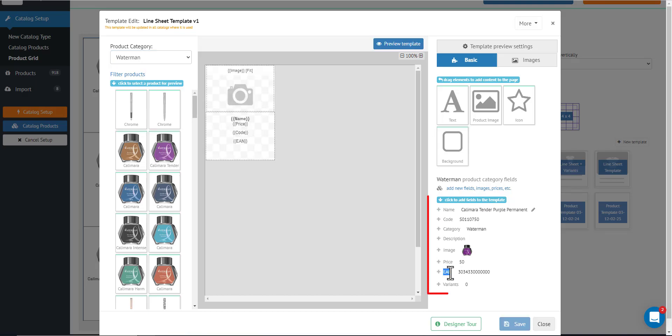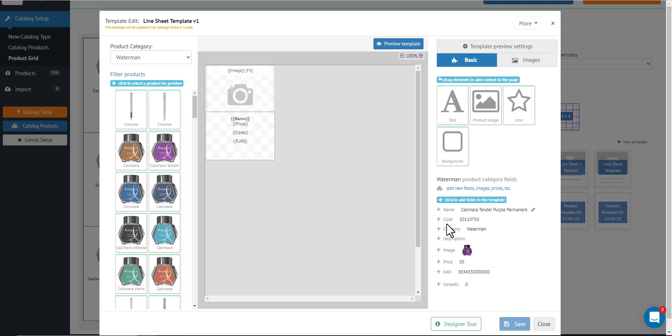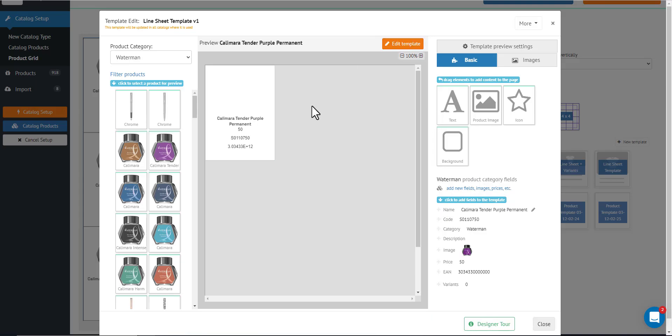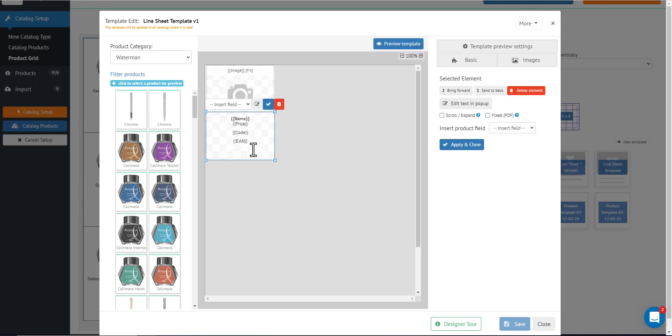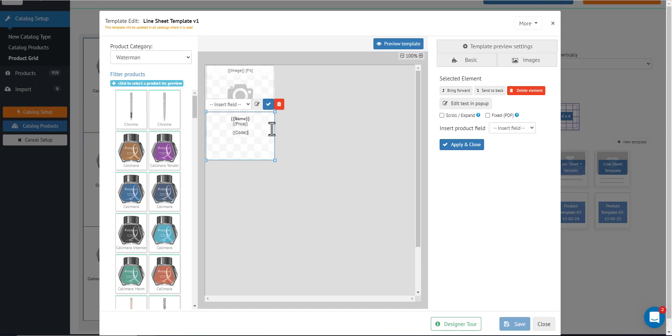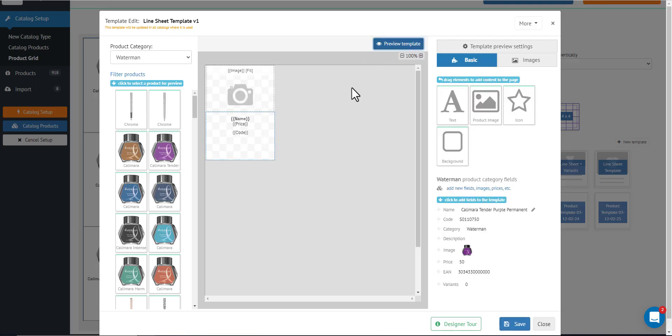It's Waterman and here you can see all the product fields that your product has and this side. And you can add any of them if you want. So this is a text box and to edit this, just simply click on it. So you can remove what's inside and you can also add what you wanted to add.